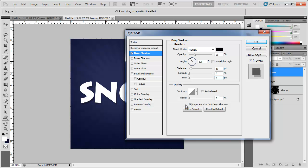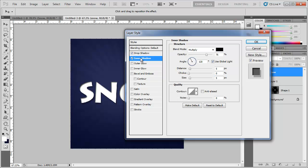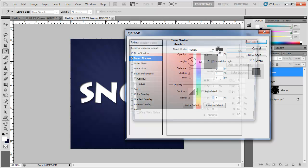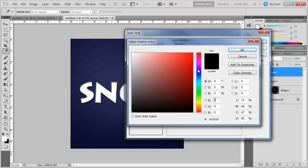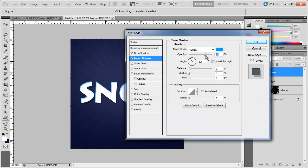Now go into Inner Shadow. Change the color from black to a lighter blue. Click OK and bring the opacity down to around 40. Set the distance to 4, choke to 0, and size to around 15 or 16.